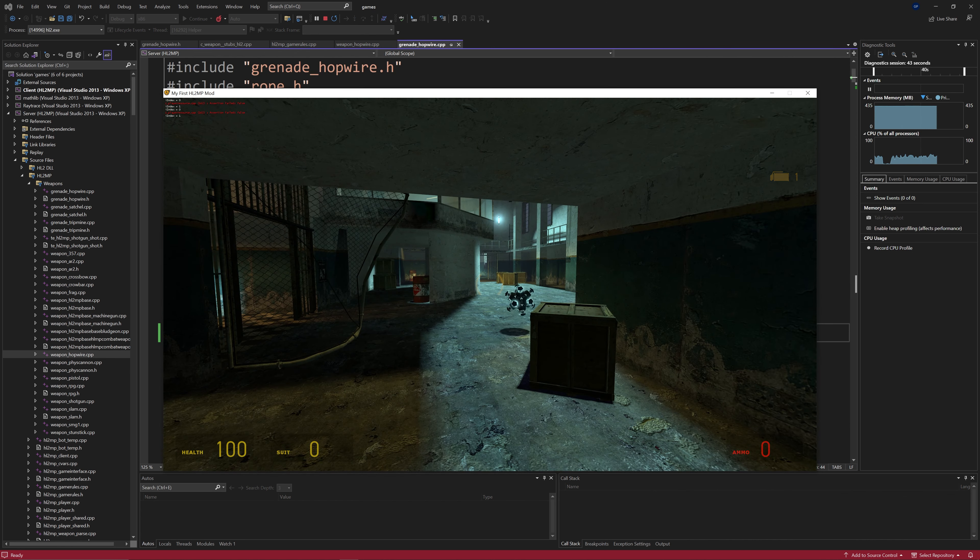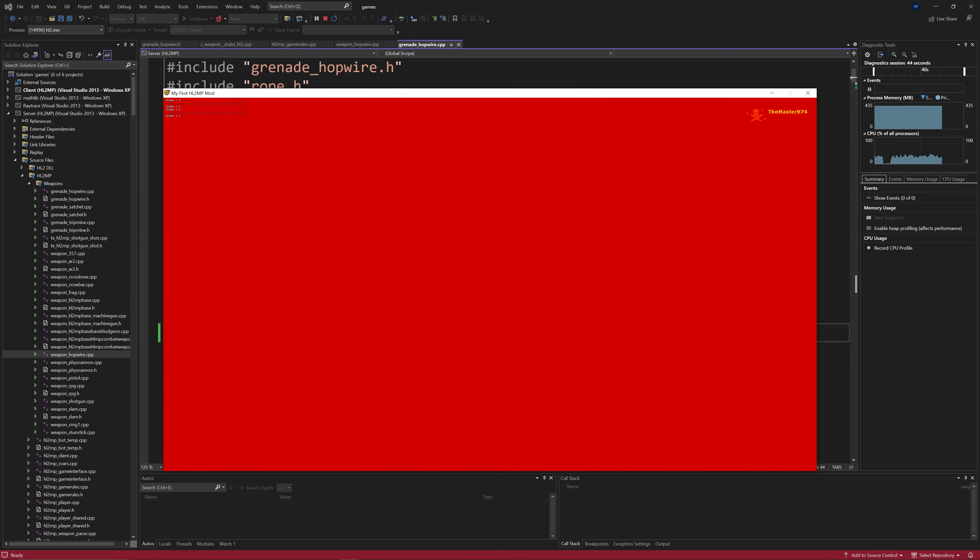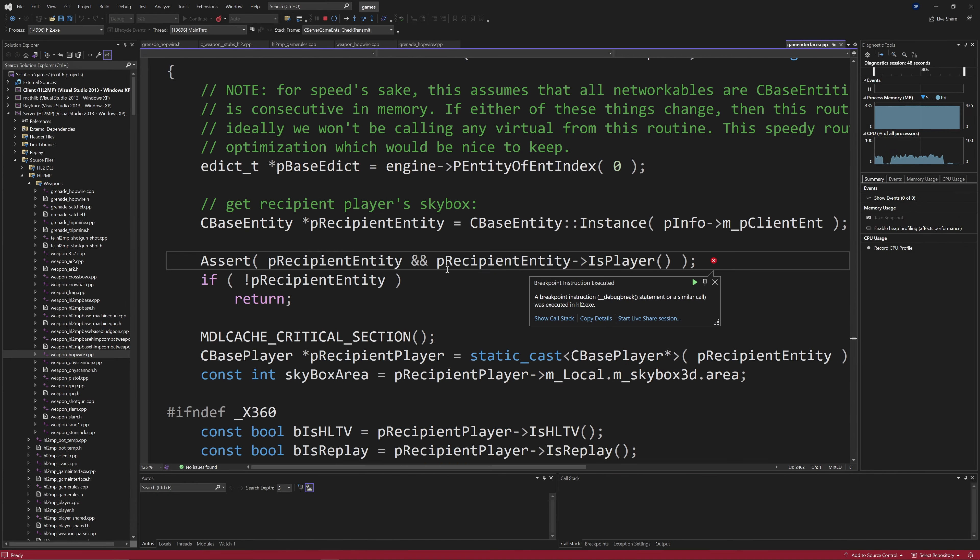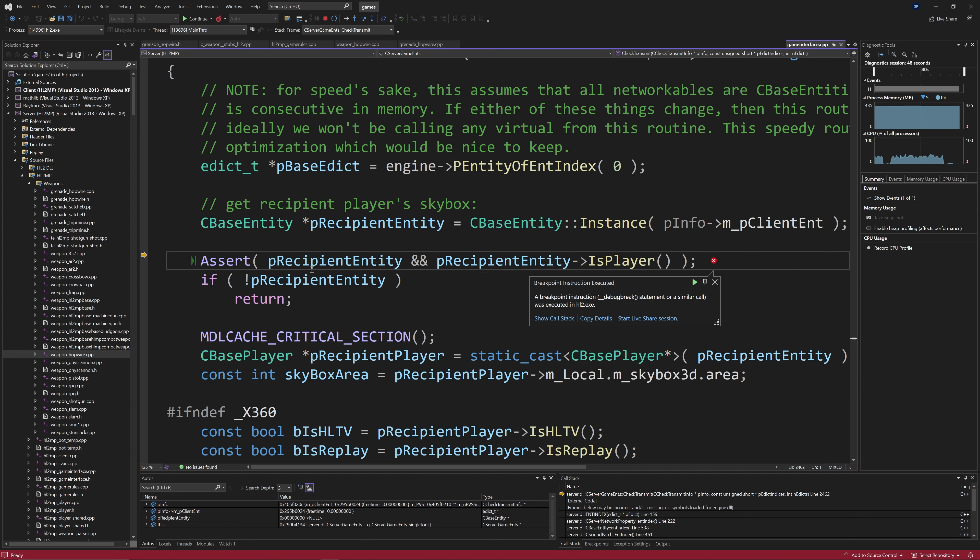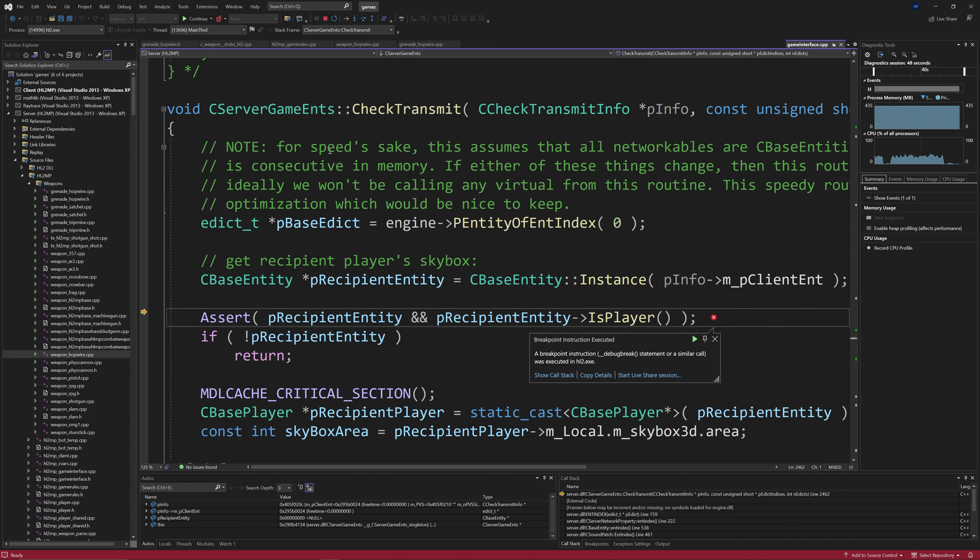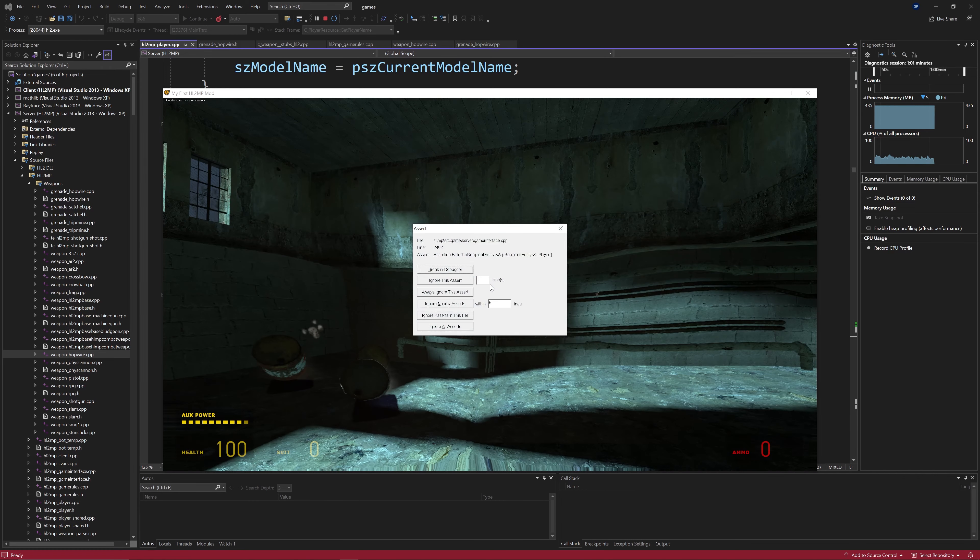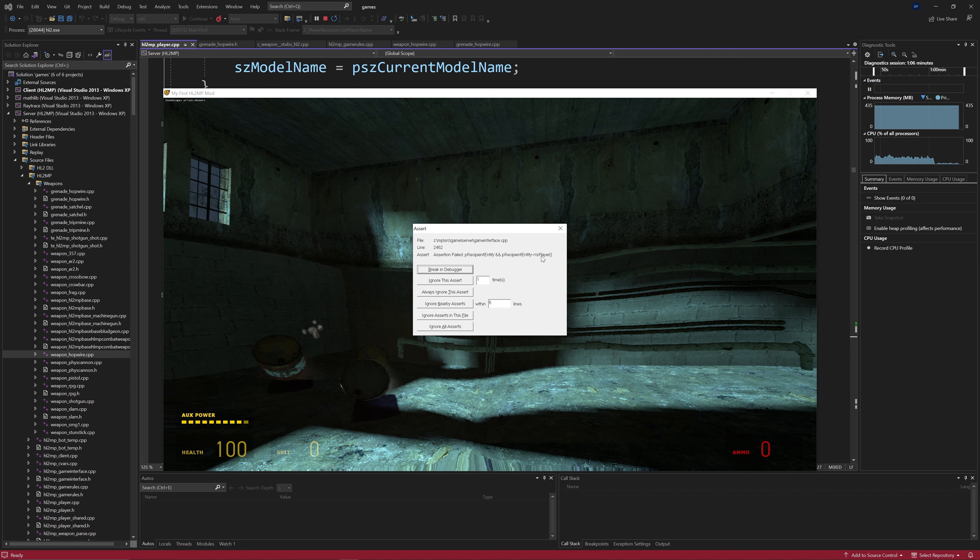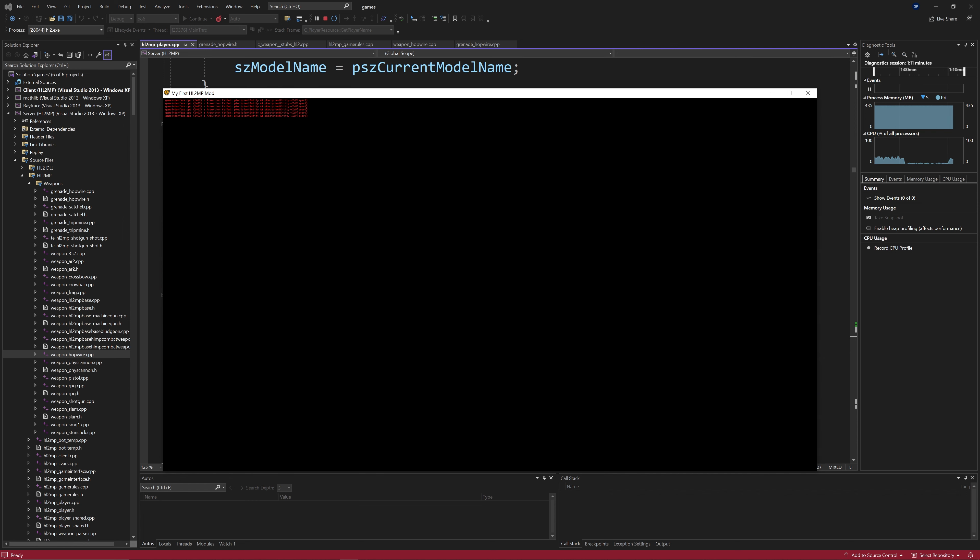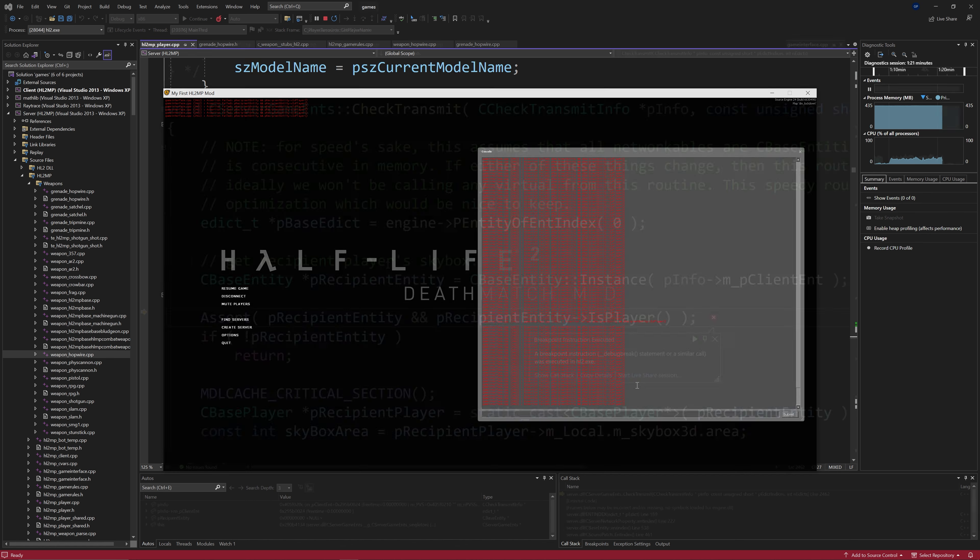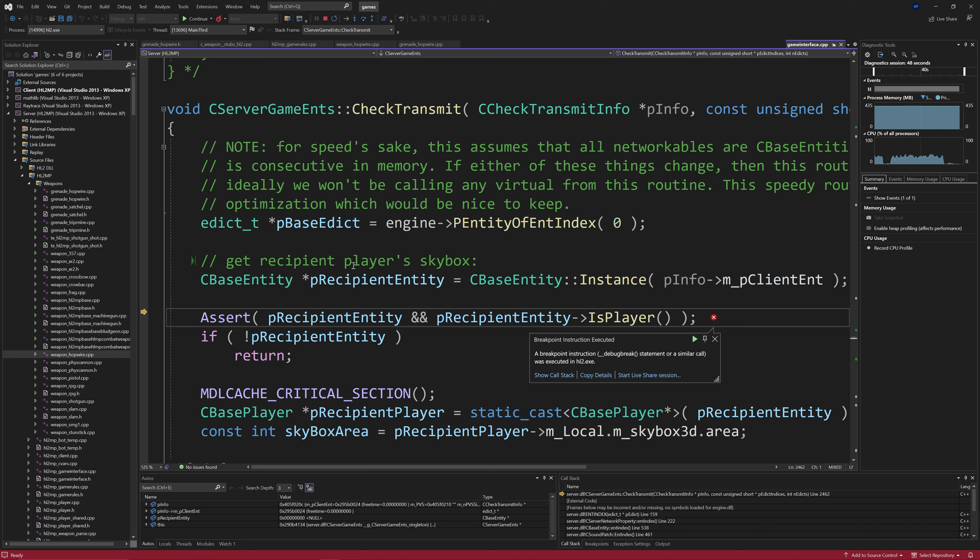But another more game breaking serious issue is with a file called gameinterface.cpp. I don't know which function is calling this because it comes from external code that we don't have access to. And essentially a variable called recipiententity equals null and this causes a game breaking assertion error. If you try to continue the screen will just go black and you can't kill, you can't do anything, it just stays on a black screen so the server kind of dies. And I think it's got something to do with trying to get skybox data for the player. But as I said this recipiententity equals null and I have no idea why it happens, how to fix it. It's probably the case that the player is getting removed and not killed. So again there's probably going to need to be some sort of fundamental changes to the grenade hop wire code that I just don't know what to do.